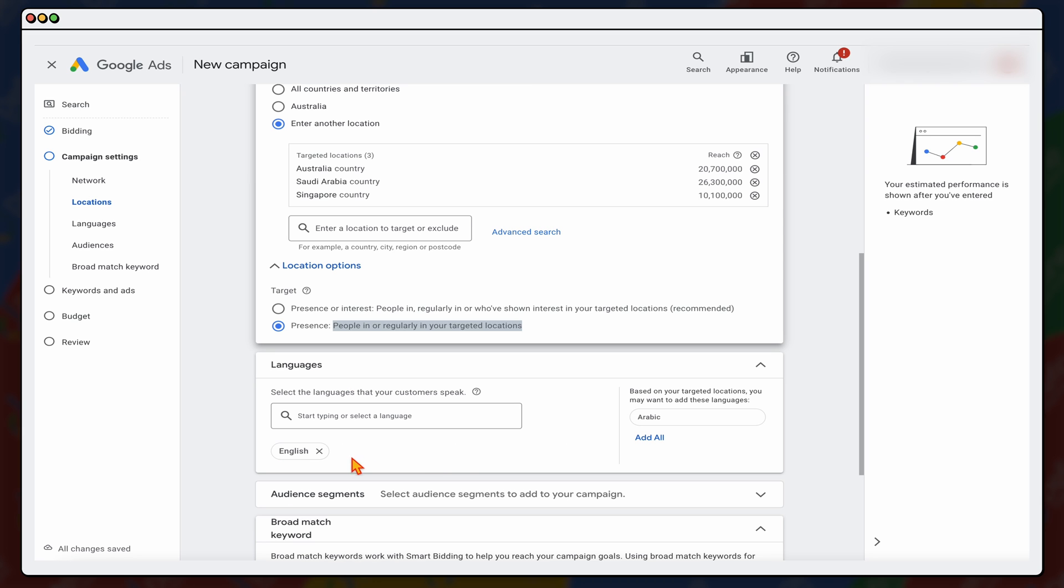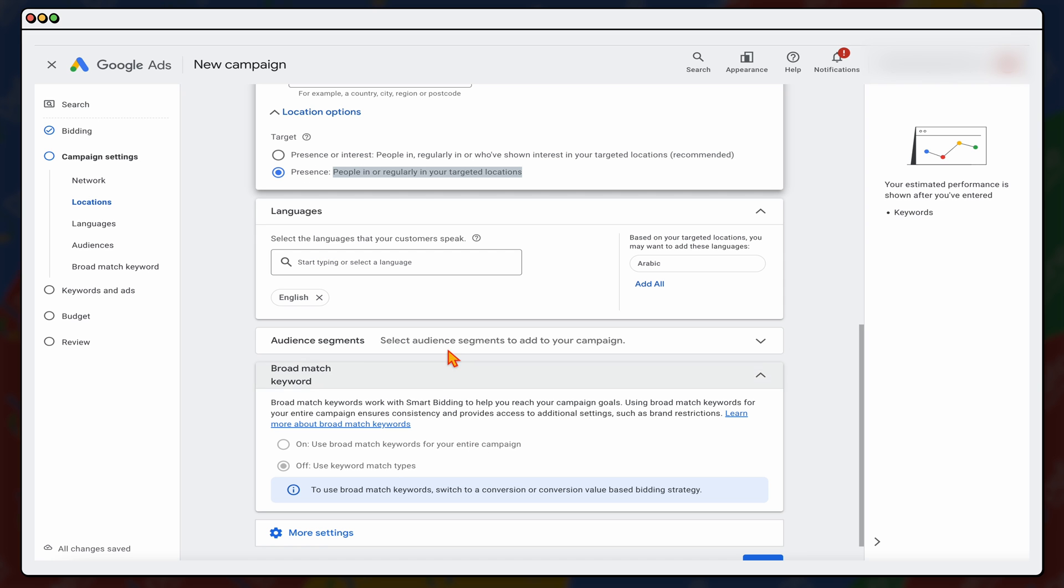And when it comes to languages, see how you've got this little option to add in Arabic. When it comes to Google Ads campaigns, you do need to remember that Google does not translate the ad copy. So if we were going to set up an Arabic campaign, that would be in a separate campaign. I've always found it's better to have individual languages inside of one campaign.